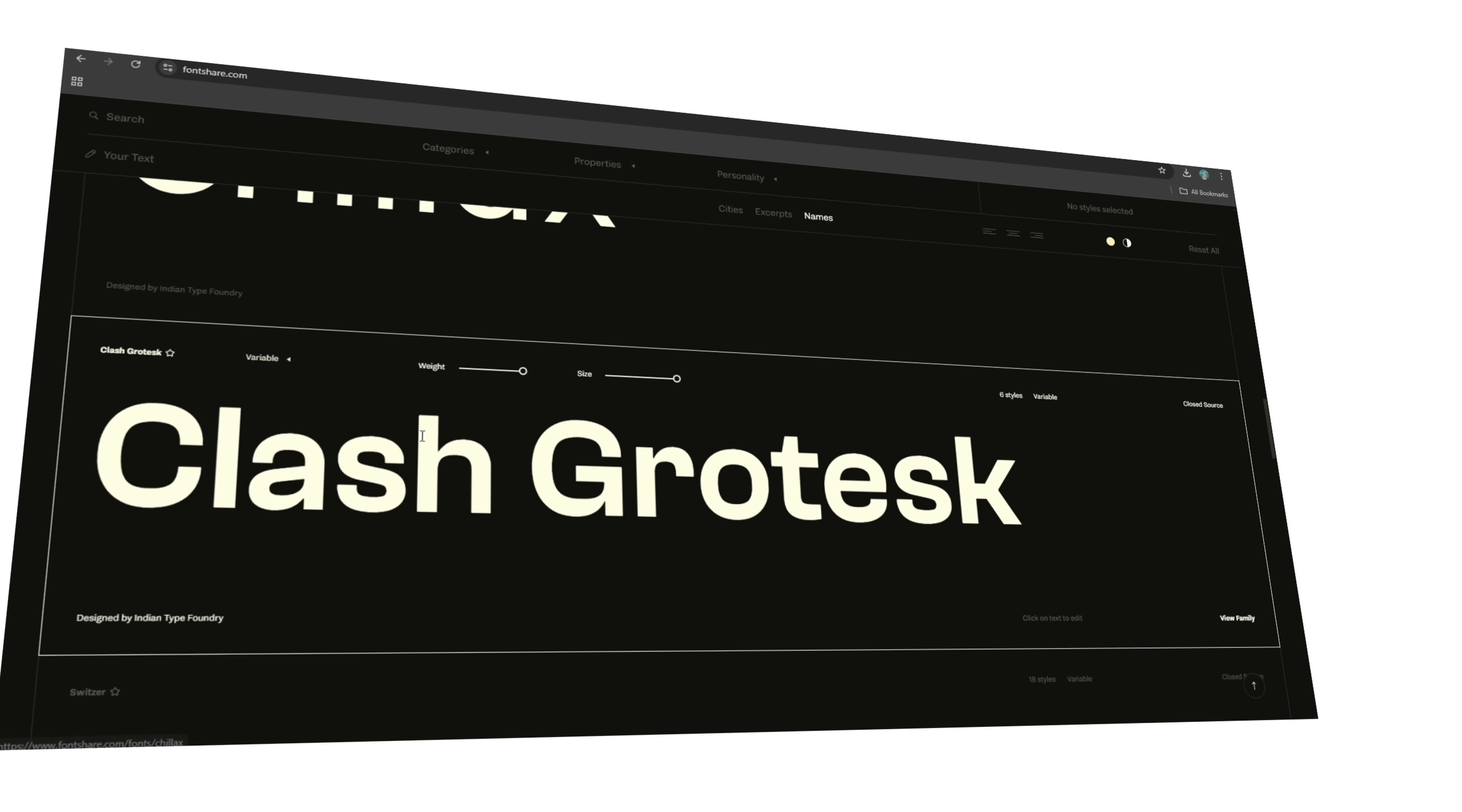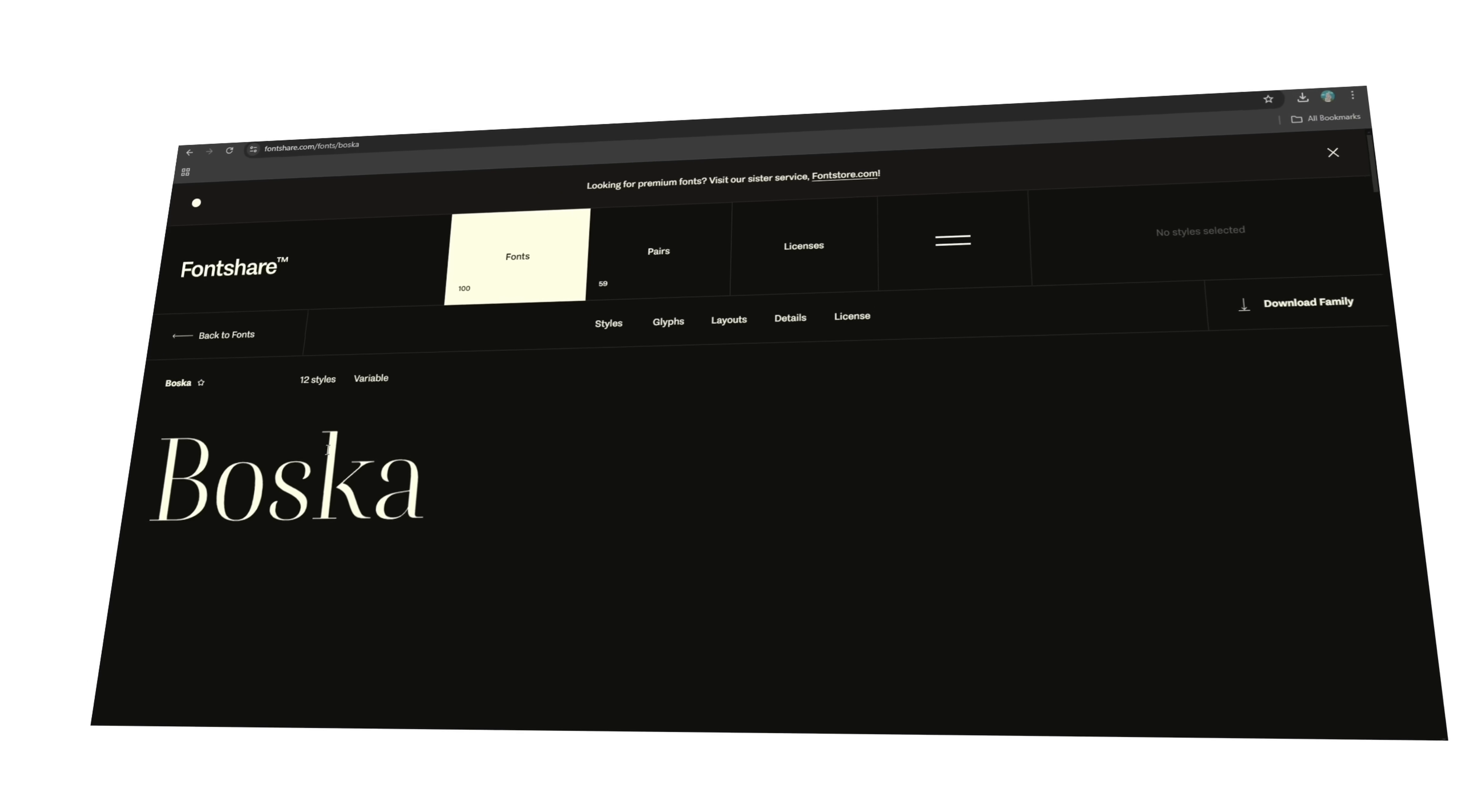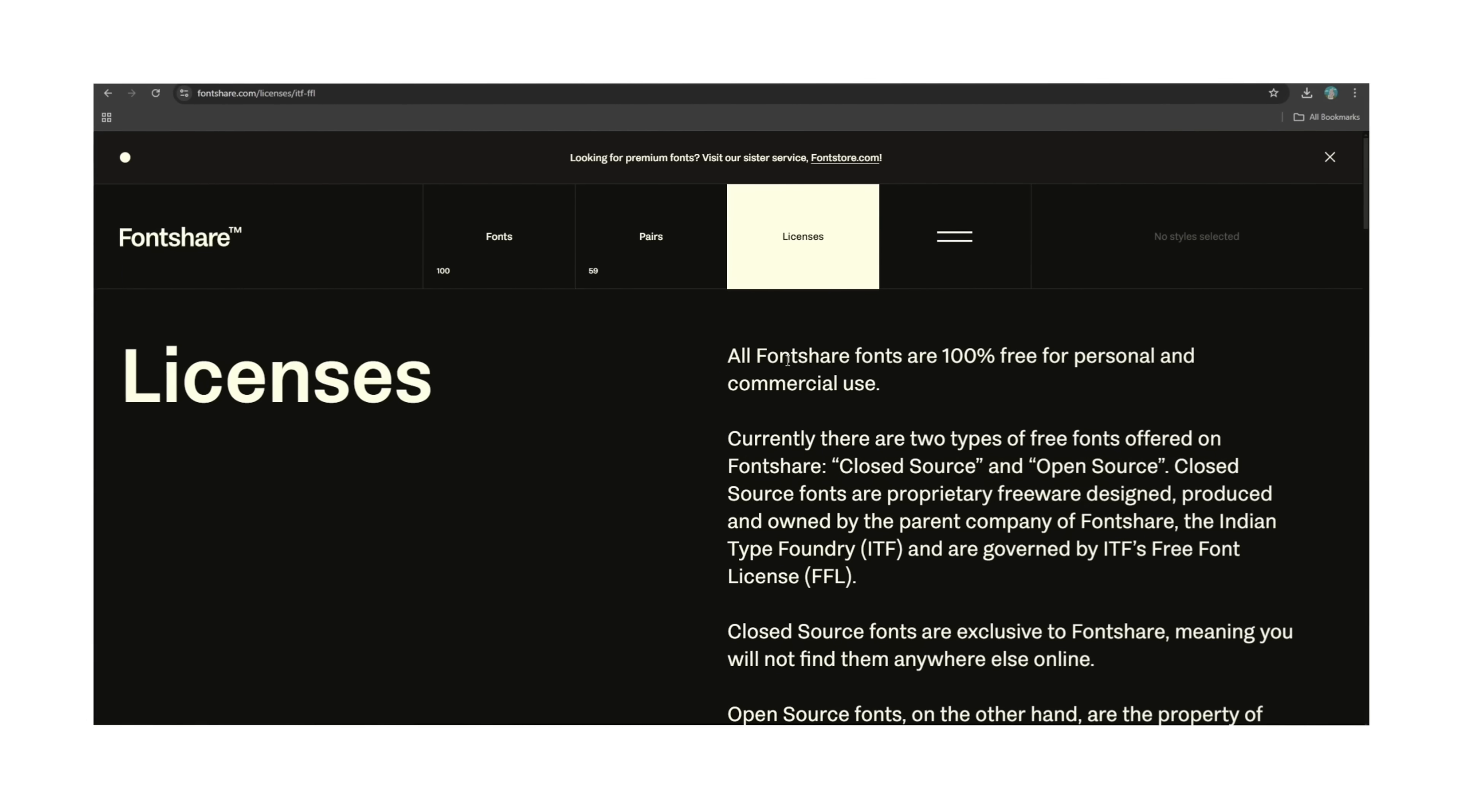It's basically a Google Fonts alternative but with way better curation and a better UI layout. Almost everything here is 100% free for personal and commercial use, and the typefaces are actually good—like professional-grade good. It even has some variable fonts, which means you can adjust weight and style dynamically, perfect for responsive web design as an example. Most of these fonts come with an open-ended license, meaning you can use them in branding, packaging, UI design, whatever you want. So there's no weird restrictions, no hidden fees—just high-quality fonts free to use forever.